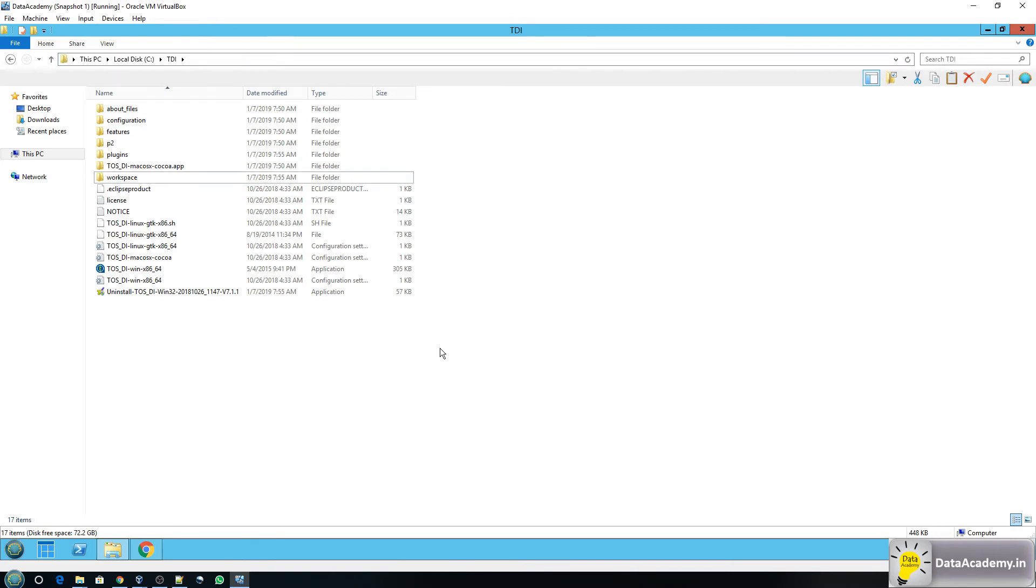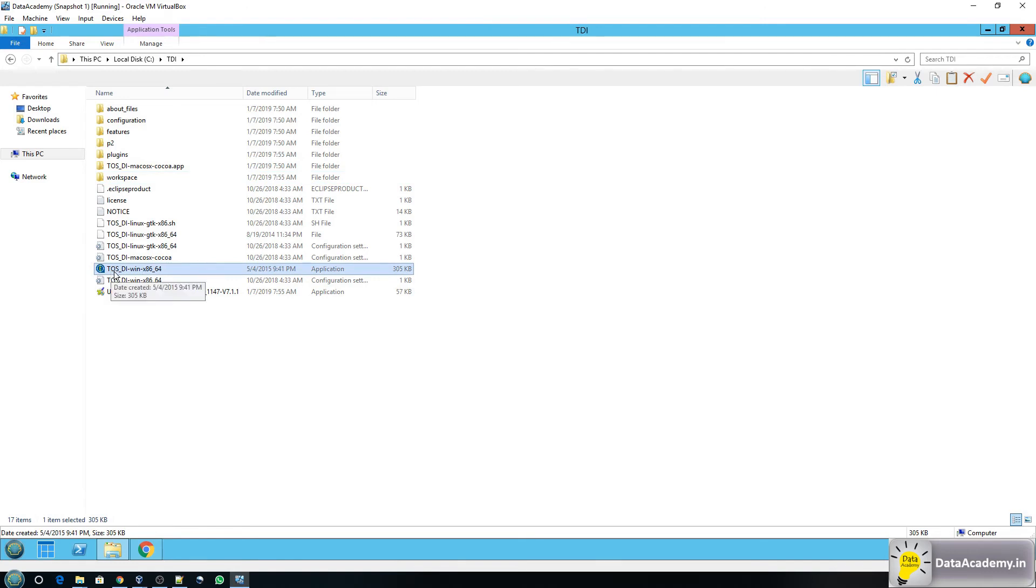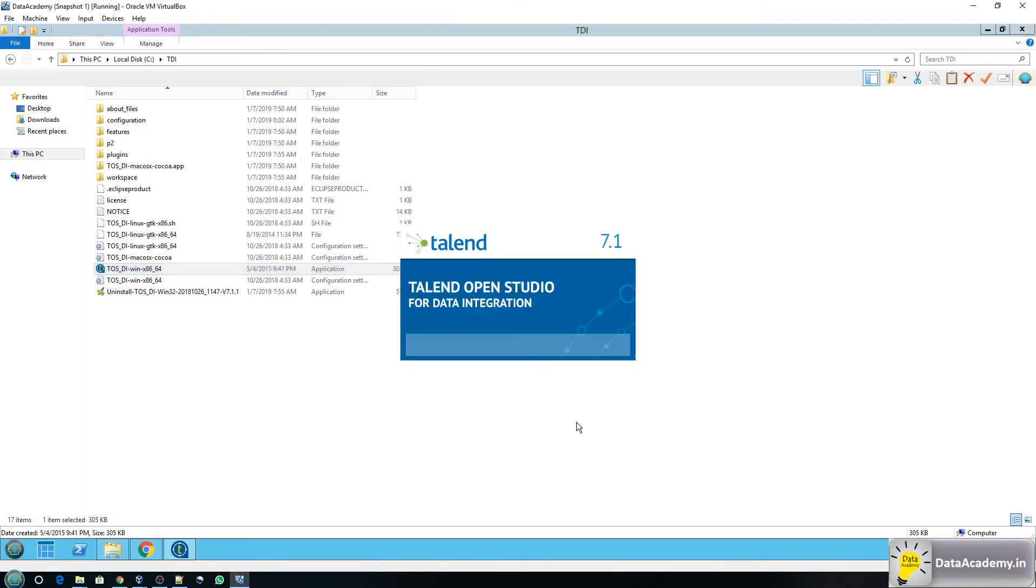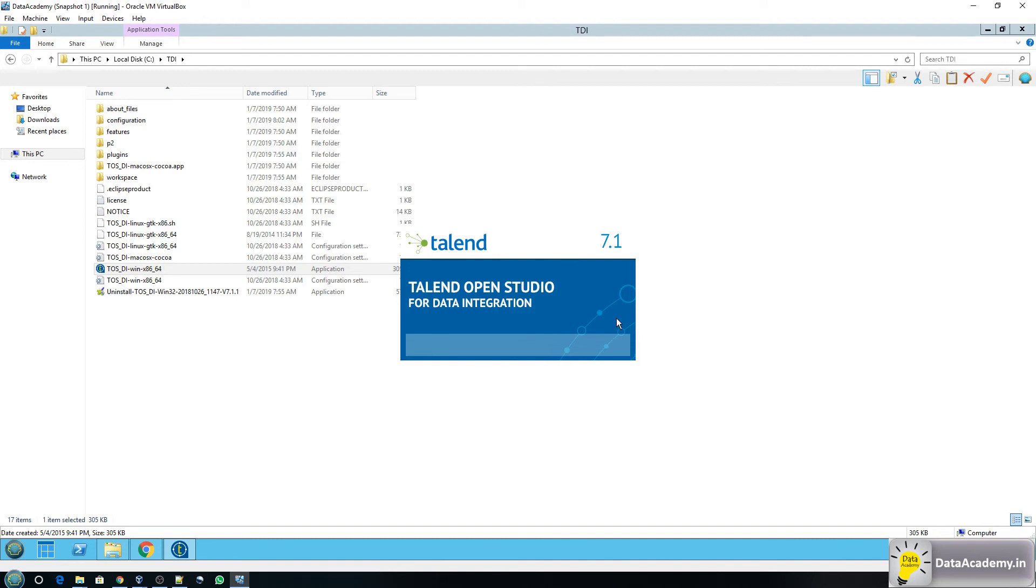Now once this is done you can double click on this particular file if you are on Windows which is TOS underscore DI dash win dash x86 underscore 64 dot exe. Double click on that. So as you may have guessed by now TOS stands for Talend open studio and DI stands for data integration. The first time you launch it it will take a little bit of time to check all the dependencies, sort of consolidate all the libraries.